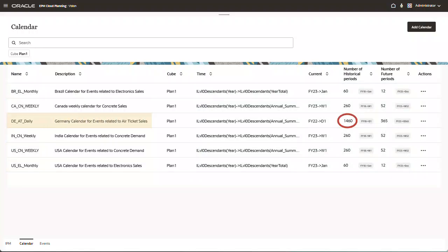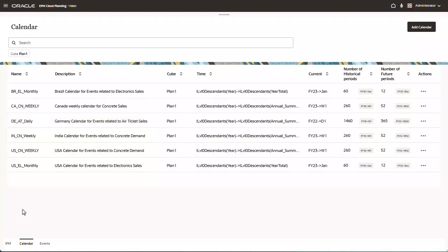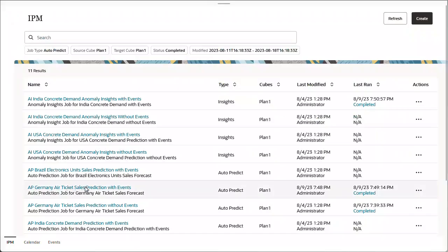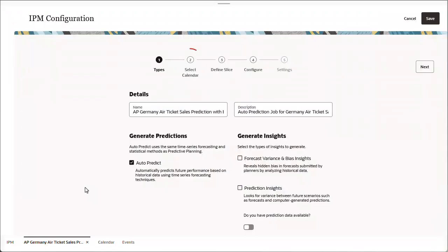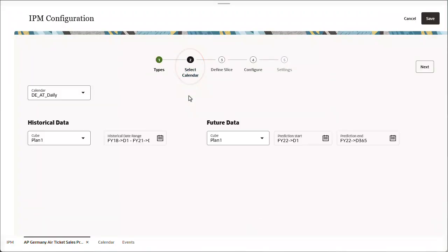This calendar has 1,460 periods of historical data and is used to predict 365 future periods. When configuring an IPM Insights job or an AutoPredict definition, you associate a calendar with the Insight or AutoPredict job. This Insight has the daily calendar for Germany Air Ticket Sales.